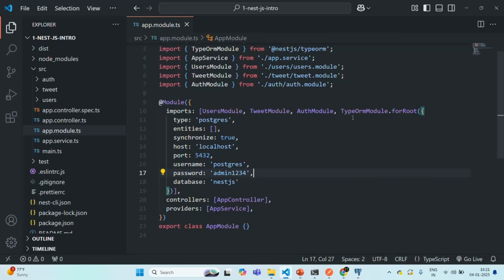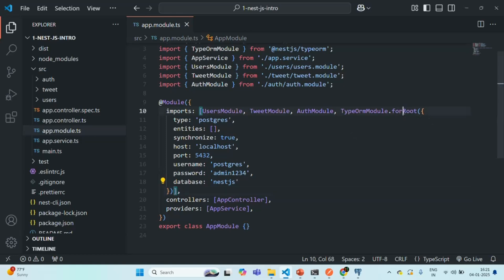In this way, we have connected our NestJS application to the PostgreSQL database. This connection specified using the forRoot() method is called a synchronous connection. In the next lecture, let's understand what synchronous and asynchronous connections are and which one we should use in our application. That's all for this lecture — if you have any questions, feel free to ask. Thank you for listening and have a great day.